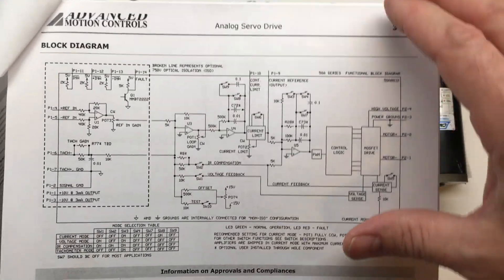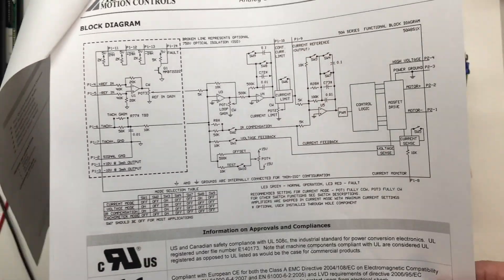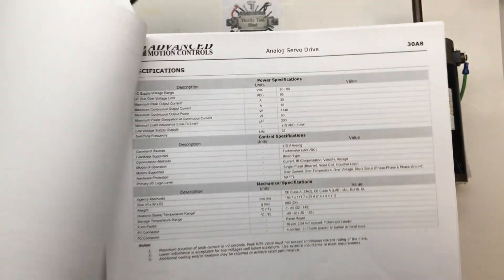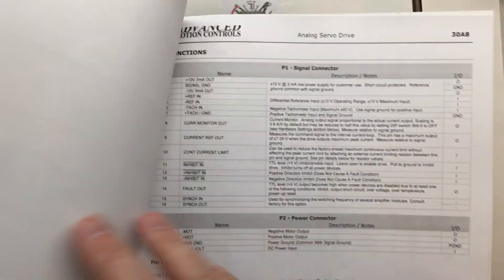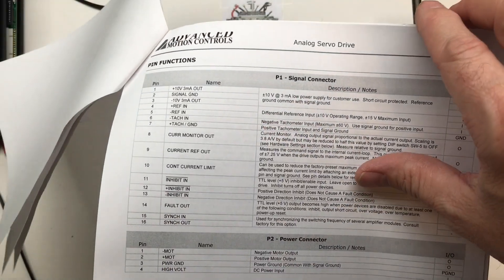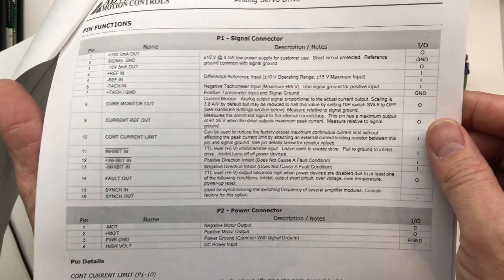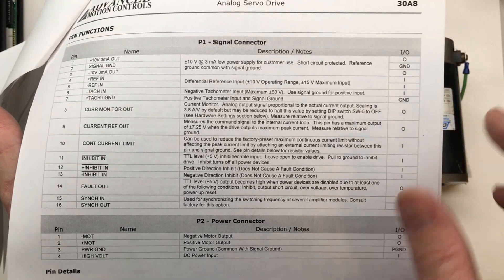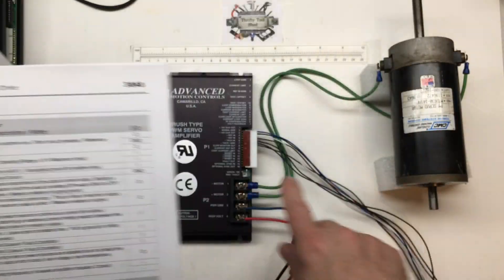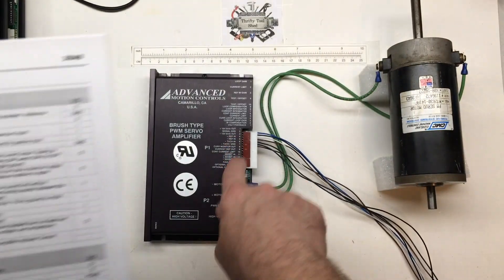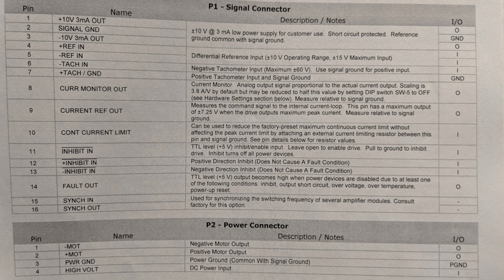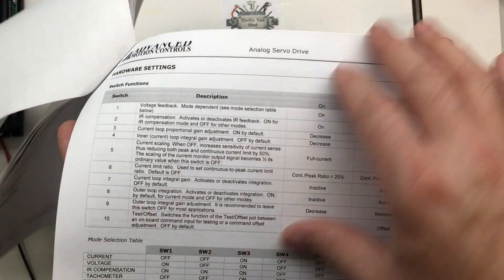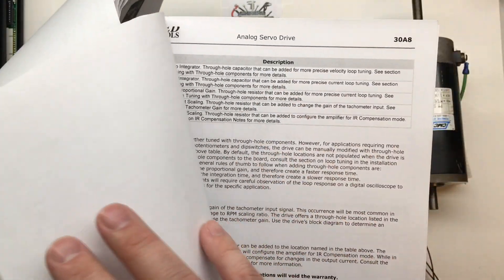So here's our block diagram, which we will get into a little bit later. Some of the specs you can pause if you'd like. It's the P1 signal connector here. This is what our I/O pins are. We'll go into them a little bit deeper.